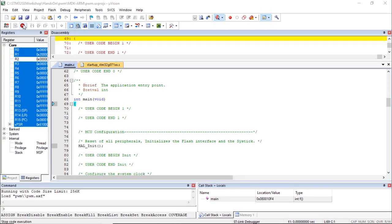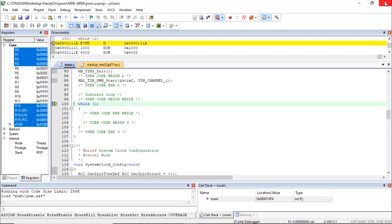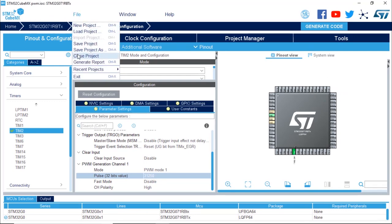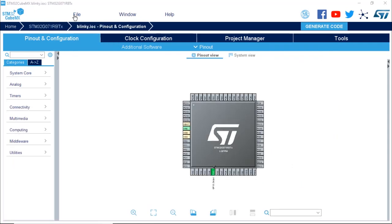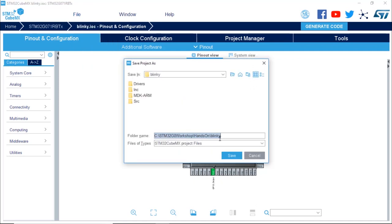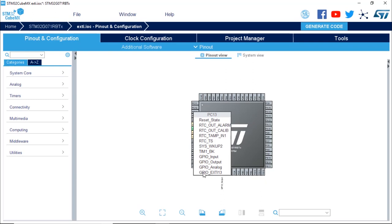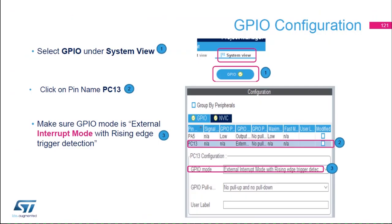We close Keil MDK-ARM, then in STM32CubeMX we open the Blinky project from recent projects and rename it to EXTI. PA5 is already configured as GPIO output. We now configure PC13, located in the upper left corner of the package, as GPIO EXTI 13 — this is EXTI line 13. Then click on System view.